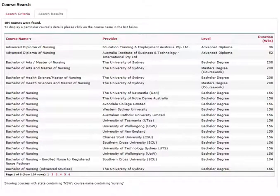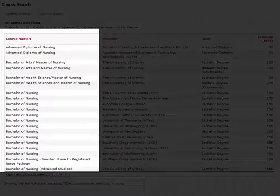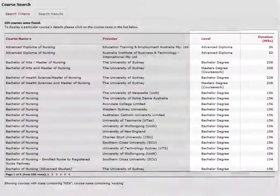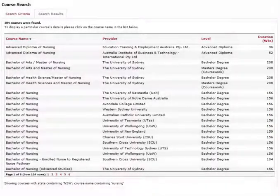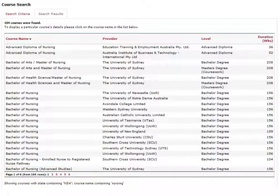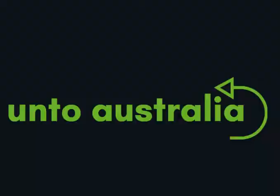A list of courses will load. You will see columns for course name, provider, level, and duration. CRICOS only displays 20 courses at a time, and you will need to click the Next button to load the next 20 courses. This can be time consuming — it is the main reason we created the OntoAustralia search app, which we will show you how to use next.